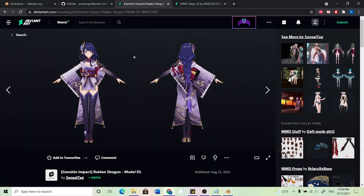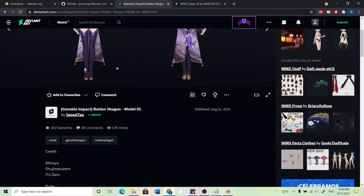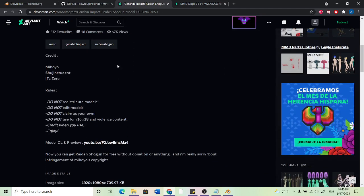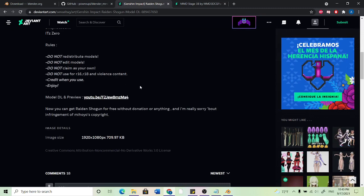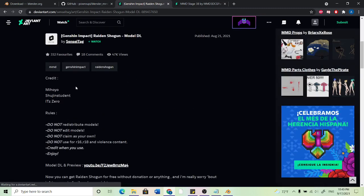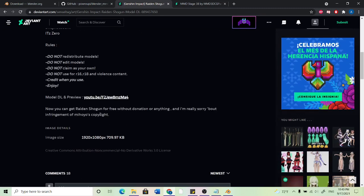I normally like to go to DeviantArt and you can just type in anything model download. And then what we can do is just find a model. Scroll down here. Make sure that you follow these rules. So this is by Sensei tag on DeviantArt.